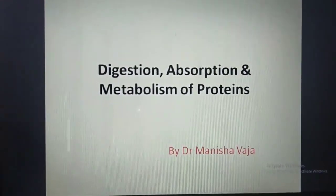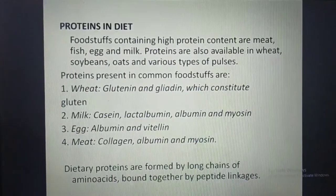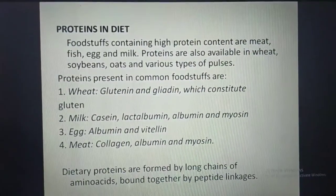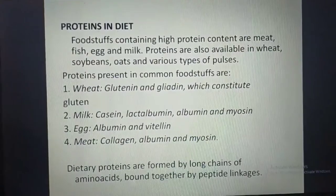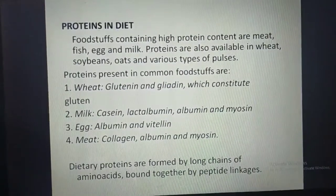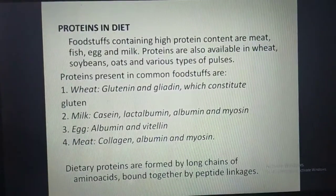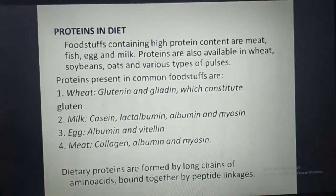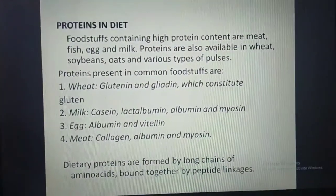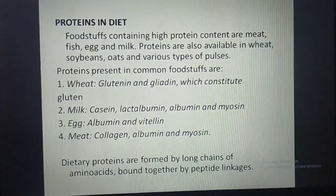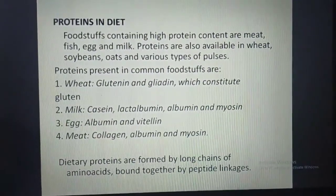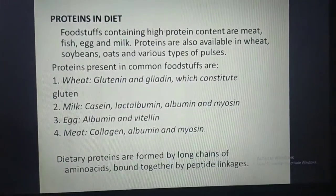Proteins in diet: foodstuffs containing high protein content are meat, fish, egg, and milk. Proteins are also available in wheat, soybeans, oats, and various types of pulses. Specific proteins in common foodstuffs include glutenin and gliadin (which constitute gluten) in wheat; casein, lactalbumin, and albumin in milk; albumin and vitellin in egg; and collagen, albumin, and myosin in meat. Dietary proteins are formed by long chains of amino acids bound together by peptide linkages.